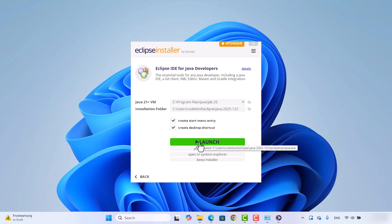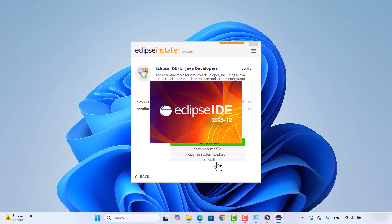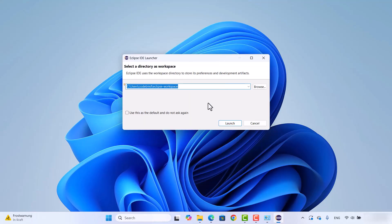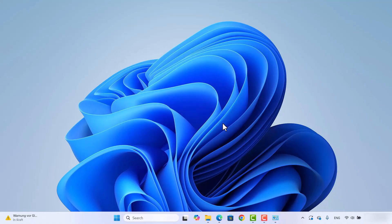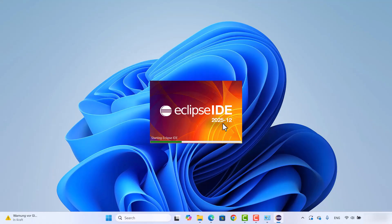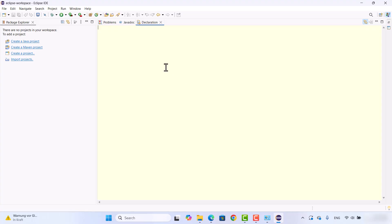After the installation completes, a 'Launch' button appears — click on it to launch Eclipse IDE on your Windows operating system. The Eclipse IDE launcher opens, and the first time it starts it will ask you to set the Eclipse workspace. This is the default workspace where all your projects will be saved. If you don't have a good reason to change it, just leave it as default and click Launch.